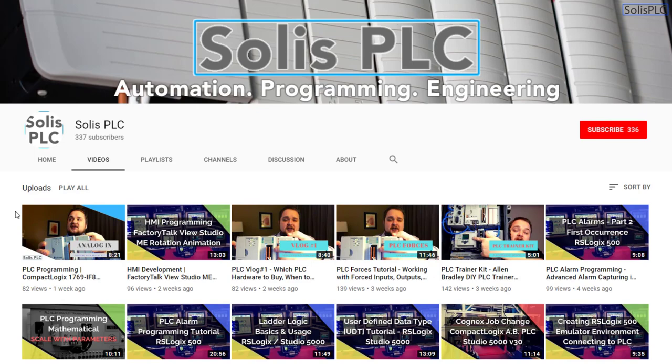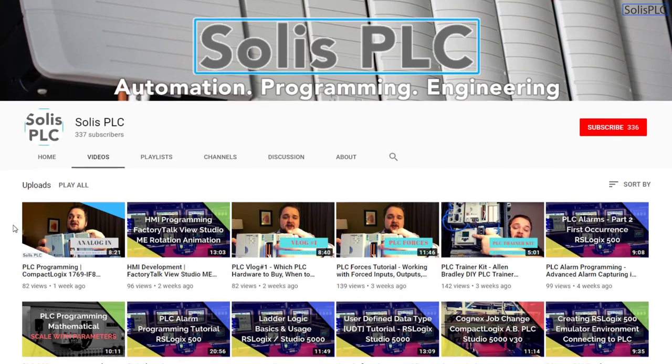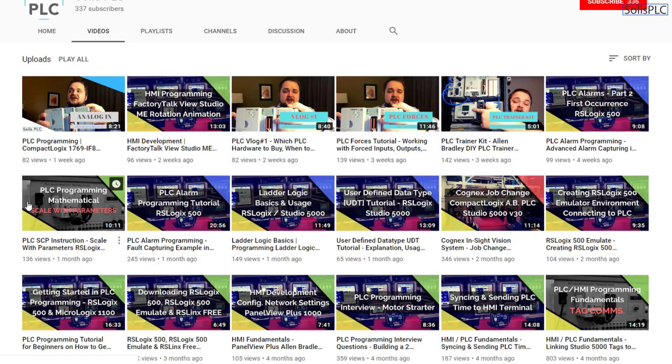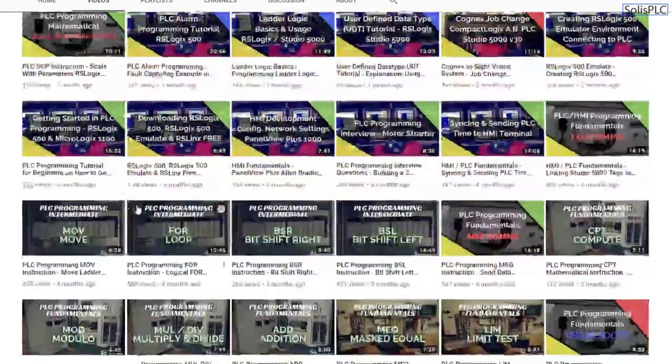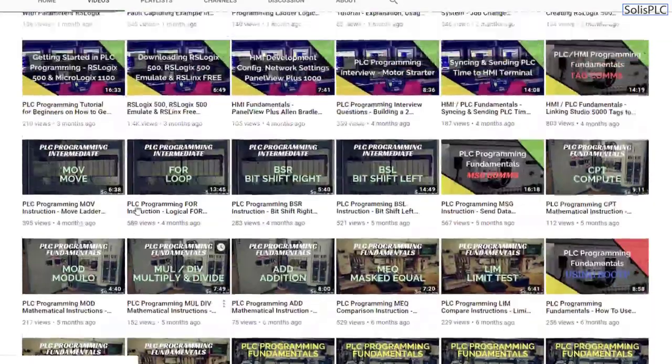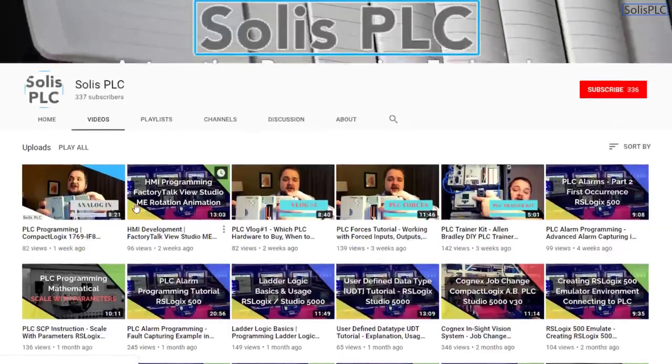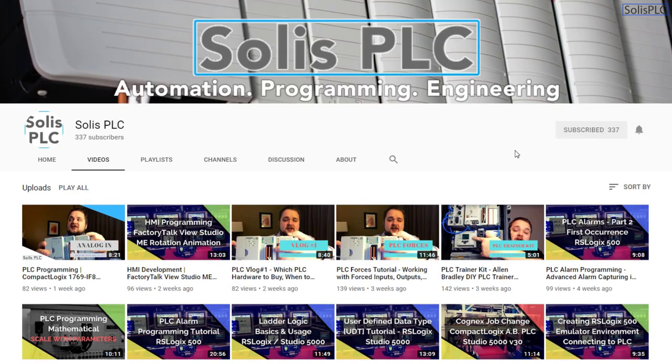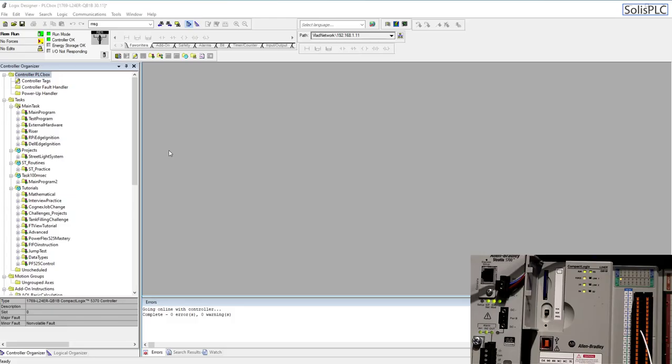Before we get started with today's video we just wanted to quickly point out all the great content we've been releasing on the Solus PLC YouTube channel and this includes industrial automation, PLC programming as well as HMI development. If you enjoy this type of content we would really appreciate it if you could click the subscribe button as well as the notification bell in order to receive the latest and greatest content we will be posting to the channel.